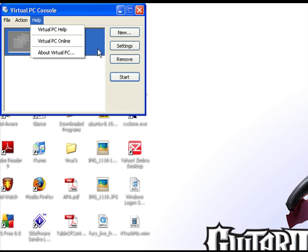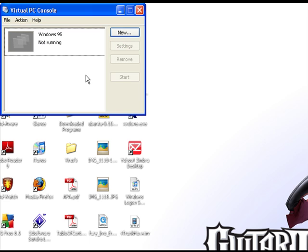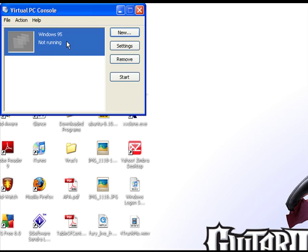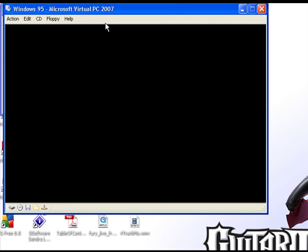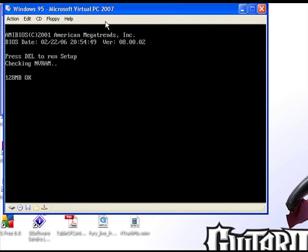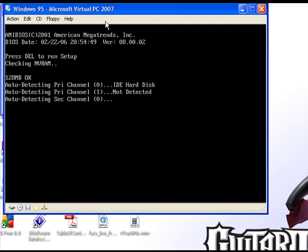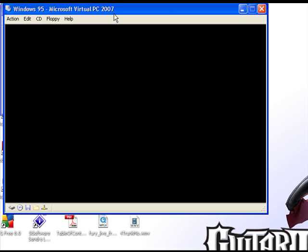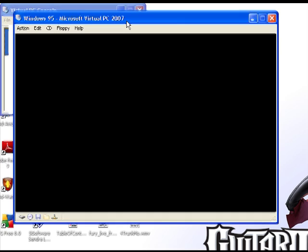So here we go. First, you click on here and you click Start. This is kind of just like starting up a computer.